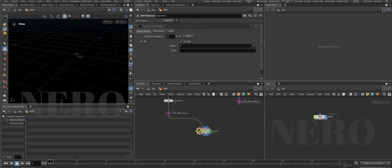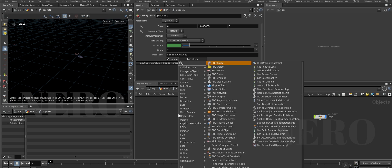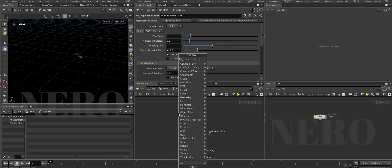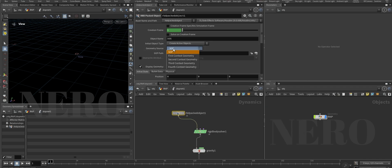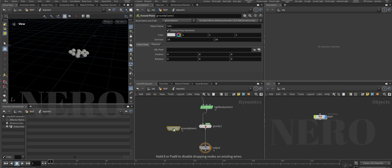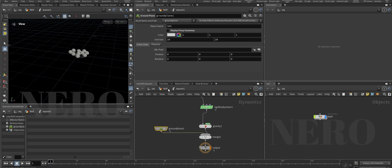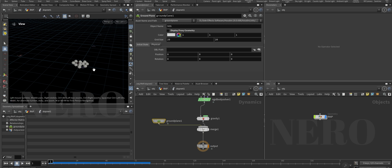Let's do this one by one. Start with the RBD solver - a rigid body solver. First we need an RBD Packed Object, fetch from the first input, and add a ground plane. Hide the ground plane display.